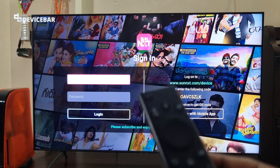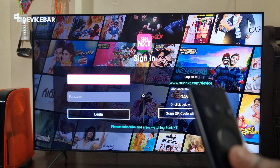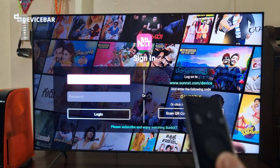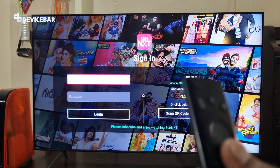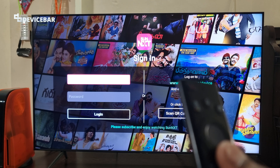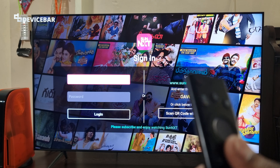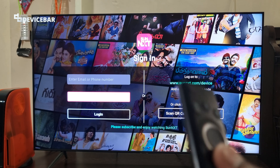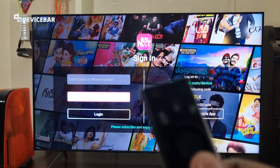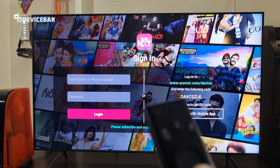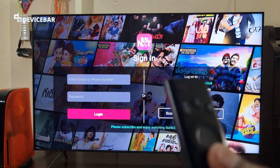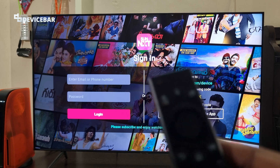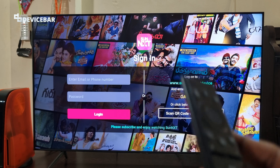For the first method we just have to enter the email address or phone number associated with our existing Sunnext account along with the password, and then we can login to activate this on our smart TV. This is a straightforward way to do this.